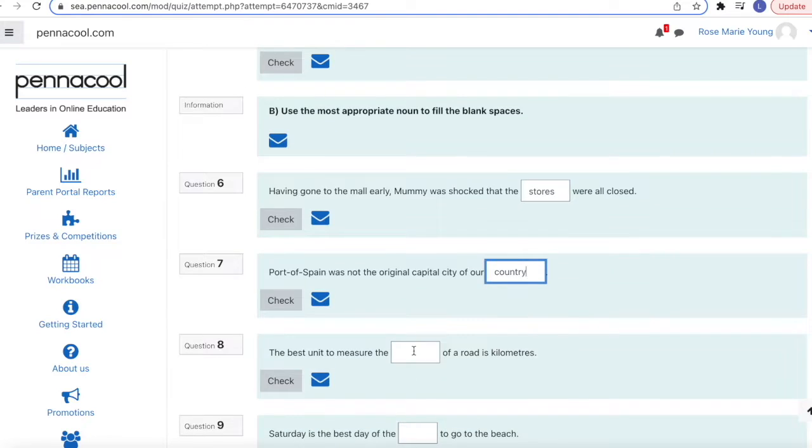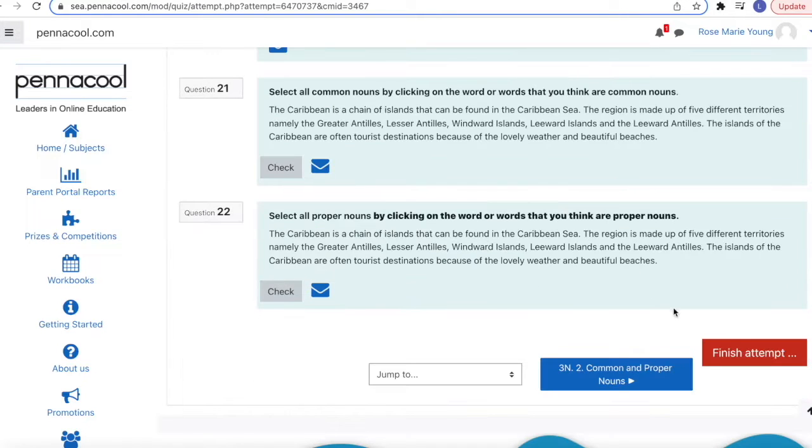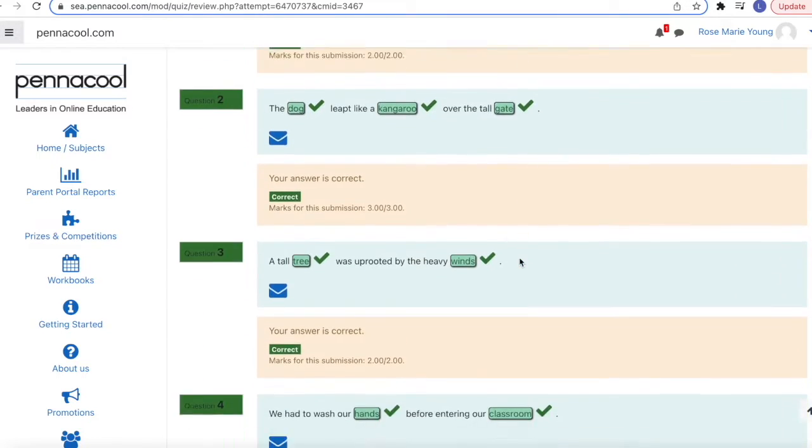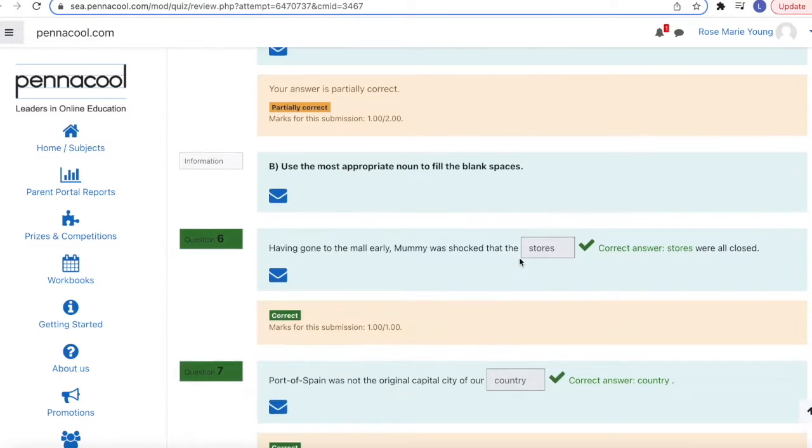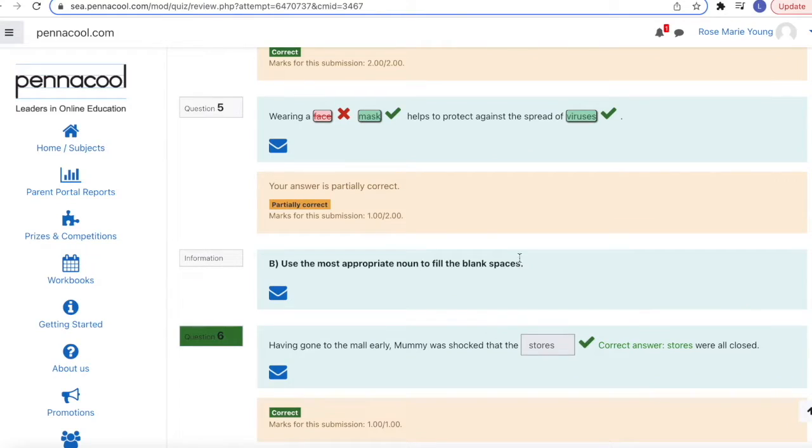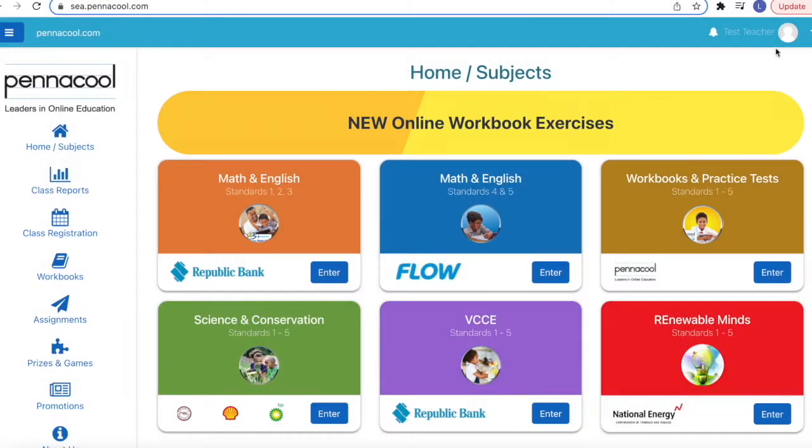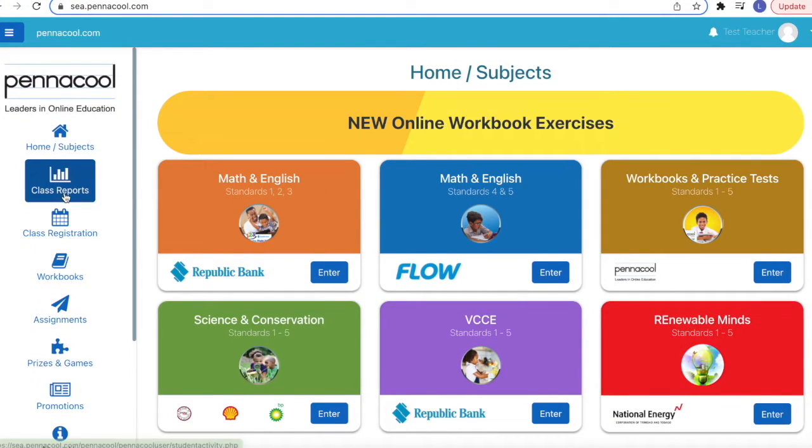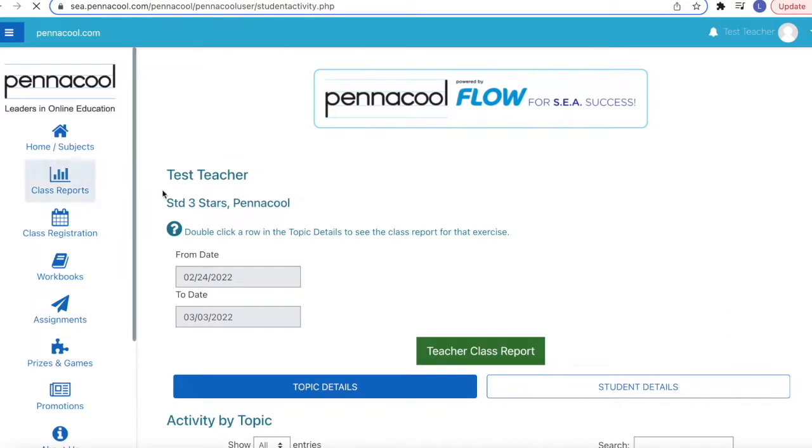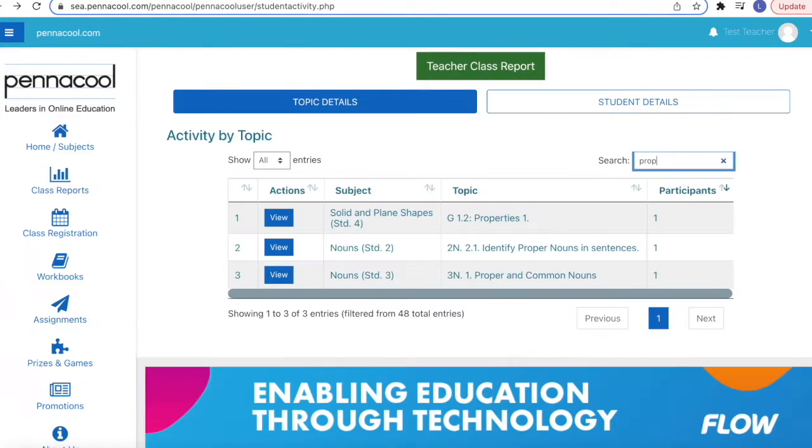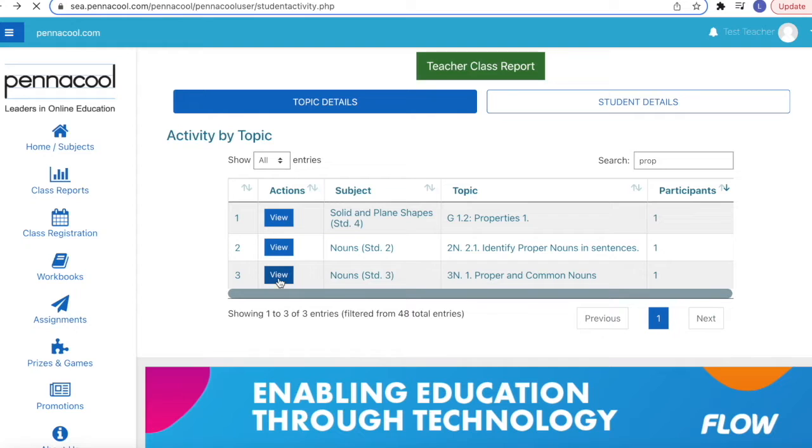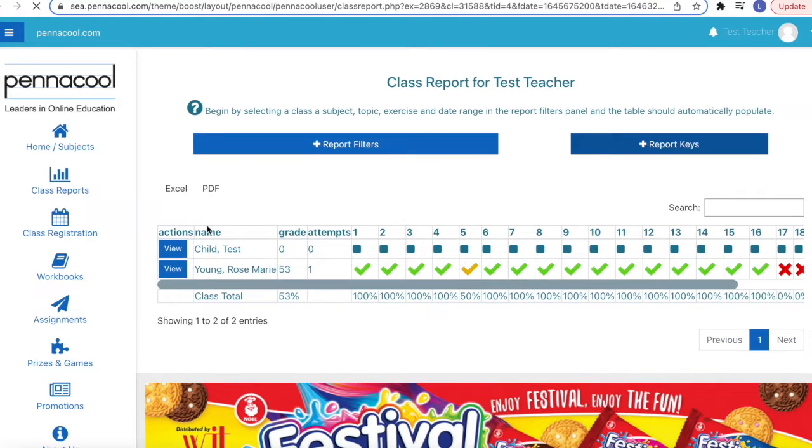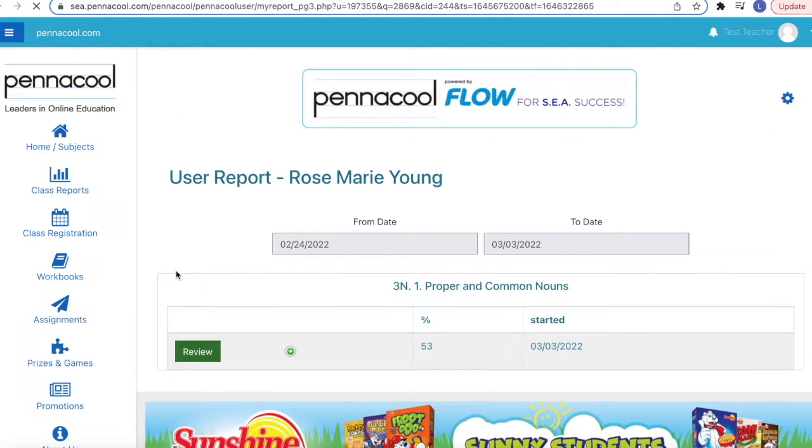When they complete the exercise, they will get immediate feedback as to what is right or wrong. On your account, you will be able to view the attempts, results, and item analysis in the class report. Clicking on the view button allows you to see the attempt of an individual student.